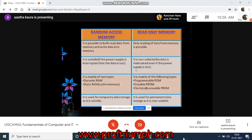EPROM stands for erasable programmable read-only memory. As the name suggests, data stored in EPROM can be erased and the EPROM can be reprogrammed. Erasing an EPROM involves removing it from the computer and exposing it to ultraviolet light before reburning. So you can erase it and use it as a new one. EEPROM, or electrically erasable PROM, differs from EPROM in that it can be erased and written to by the computer system it is installed in.